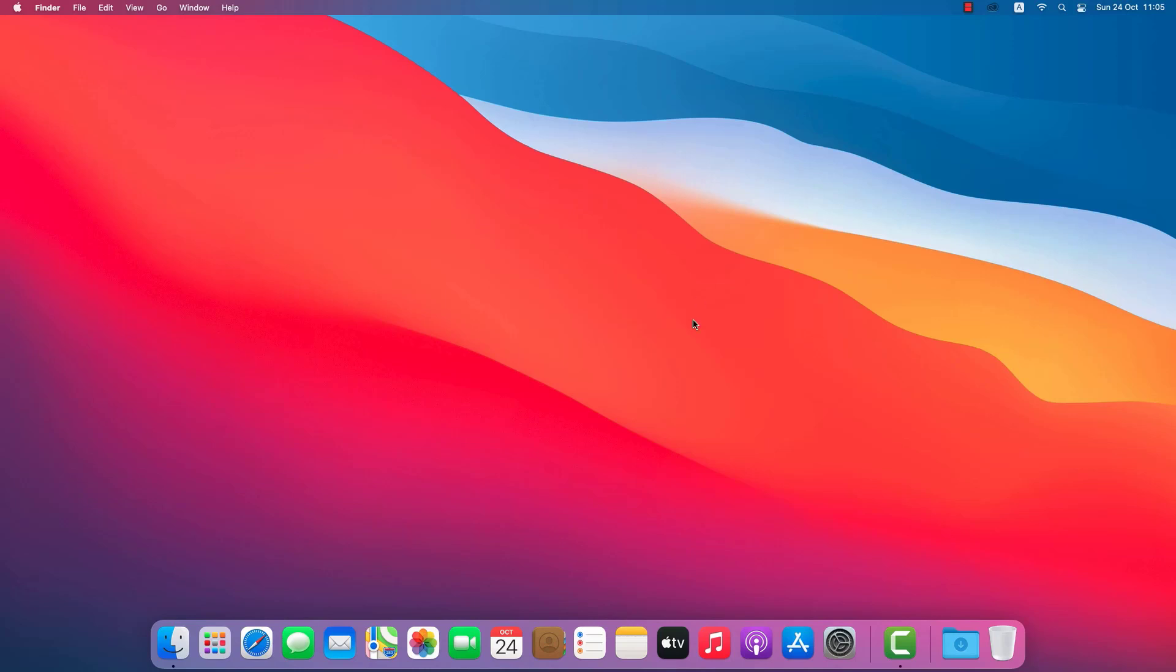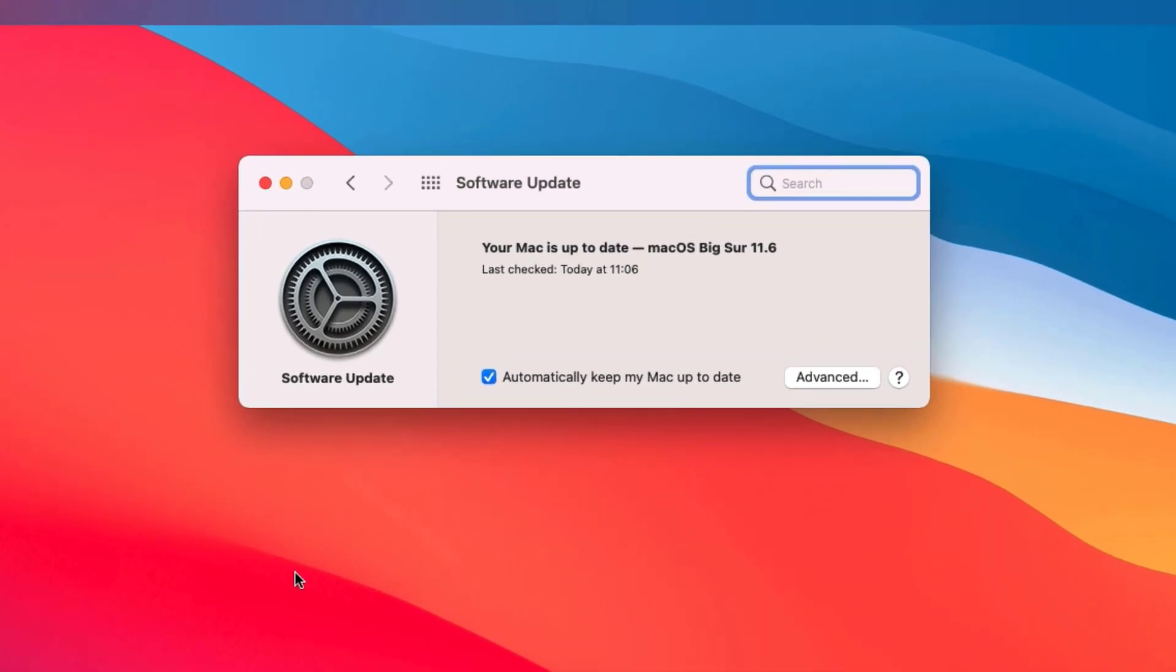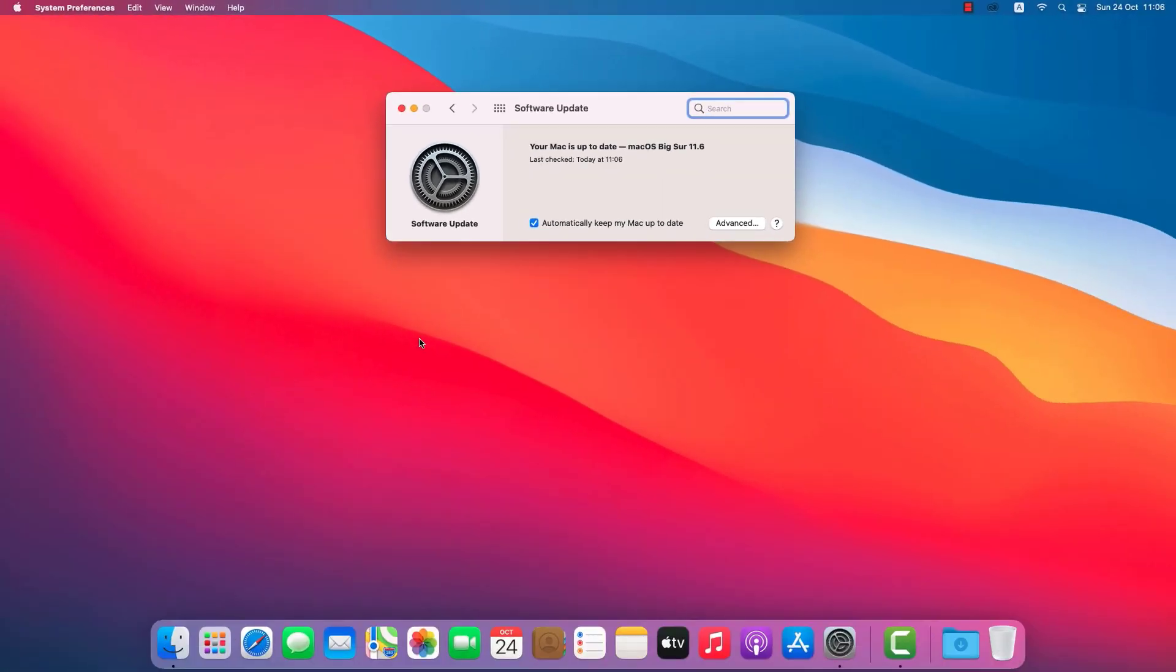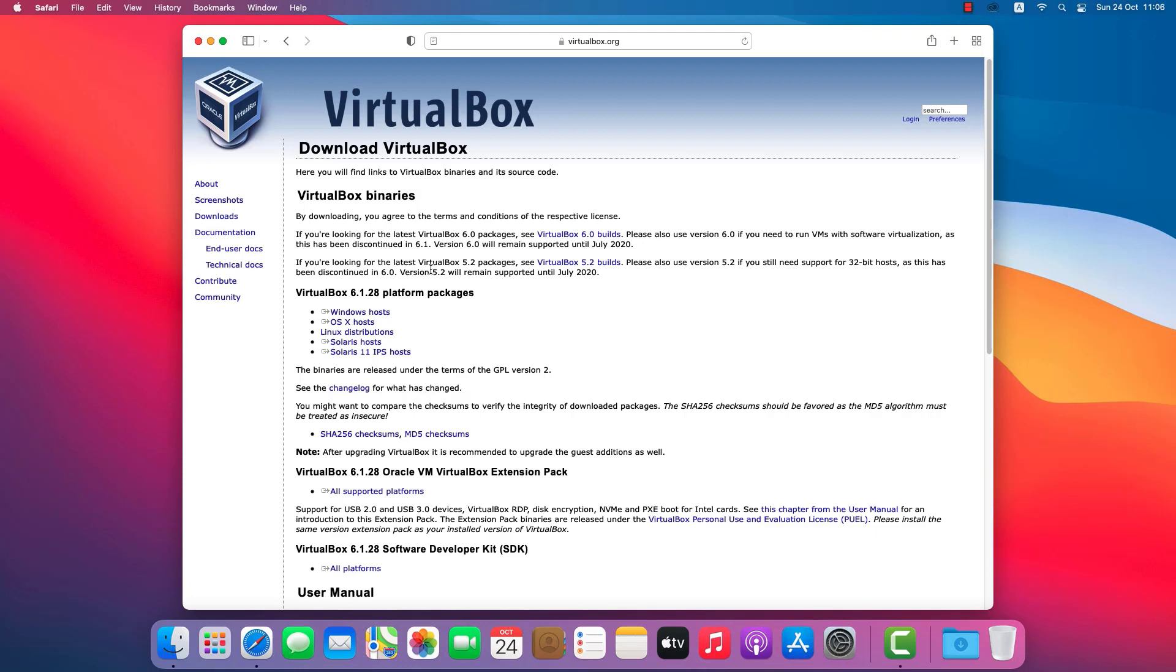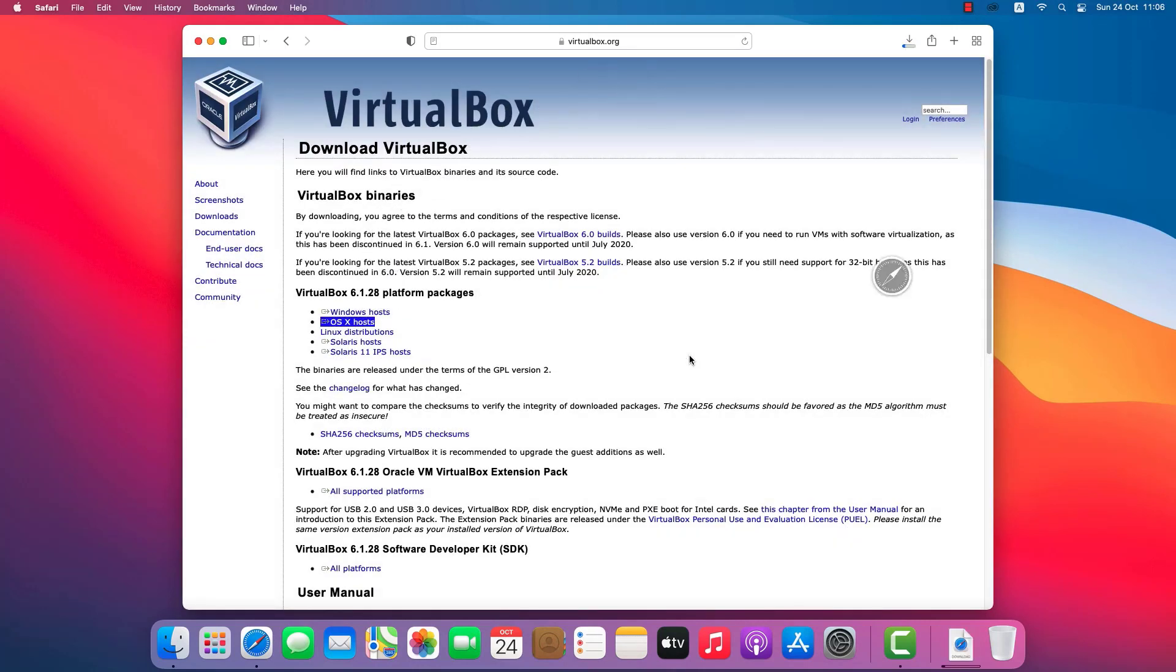I'm currently running macOS Big Sur 11.6 and I'm about to install VirtualBox. Go to the VirtualBox website - I've included a link in the description. Click download OSX hosts and then download VirtualBox for Mac and the extension pack.